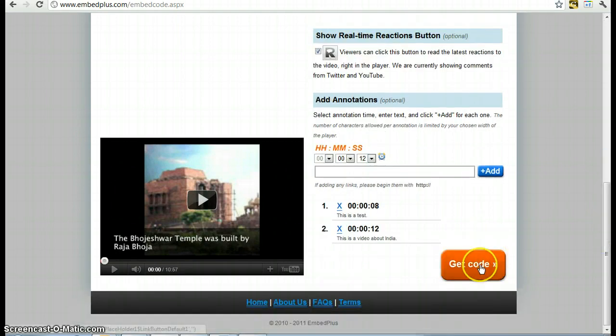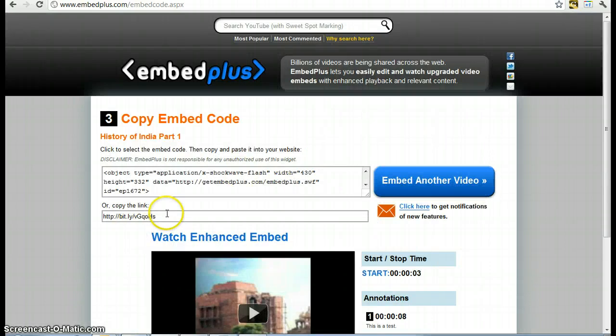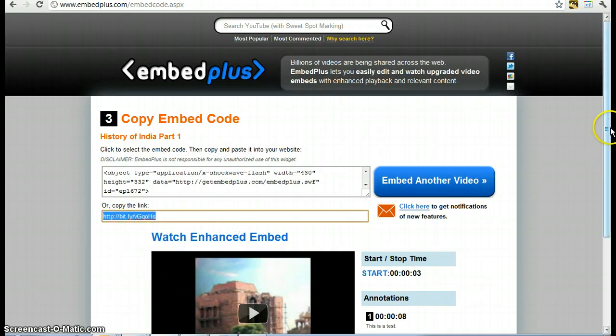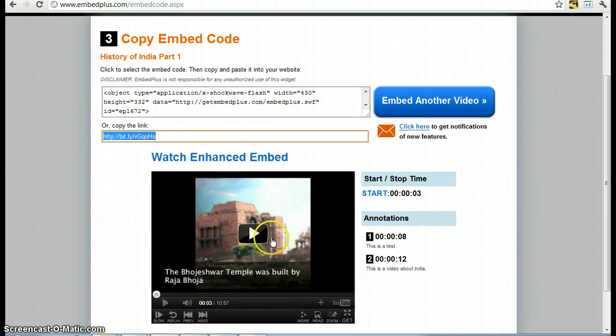Okay now what I do is I get code, and that's where I get the URL, which you're going to use in your PowerPoint that you need to do for me.